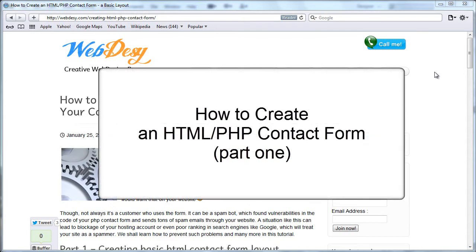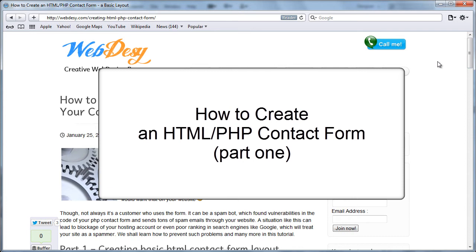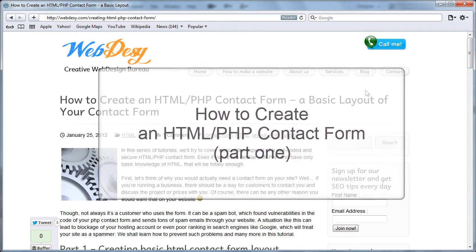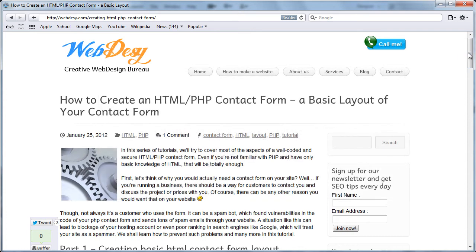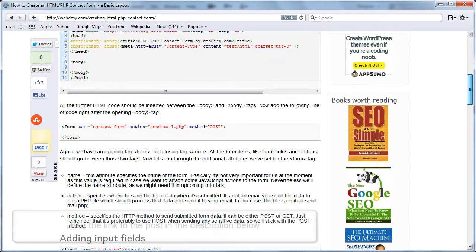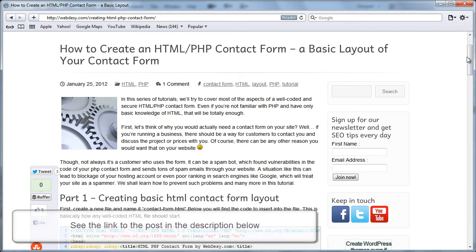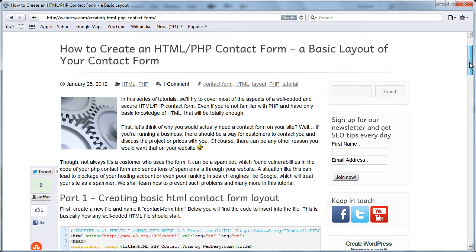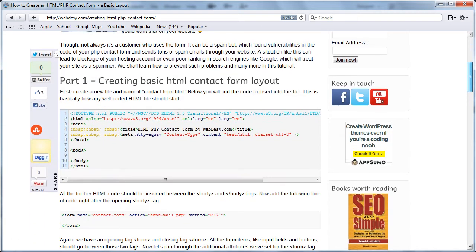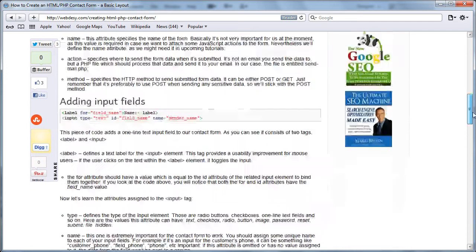Hi there, guys. This screencast is supposed to help you with implementing the contact form that is being described and explained in this post, which is called how to create an HTML PHP contact form, basically out of your contact form. I'm creating this screencast for those of you who prefer video content to a textual one.